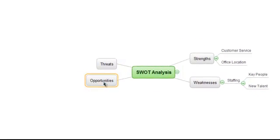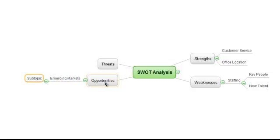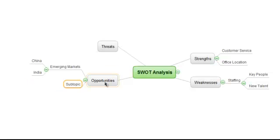Simply by using the Insert and Enter keys, we can start to build out the detail of our other branches, and, over time, build up a comprehensive SWOT Analysis mind map for our organization. It's as easy as that.